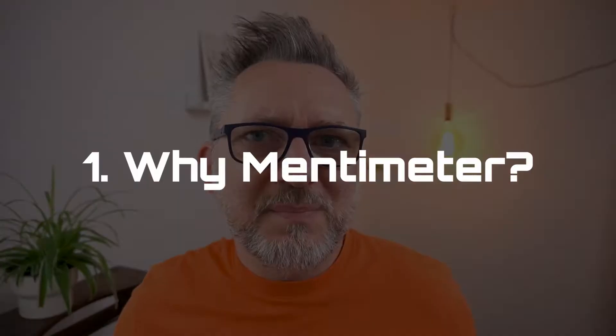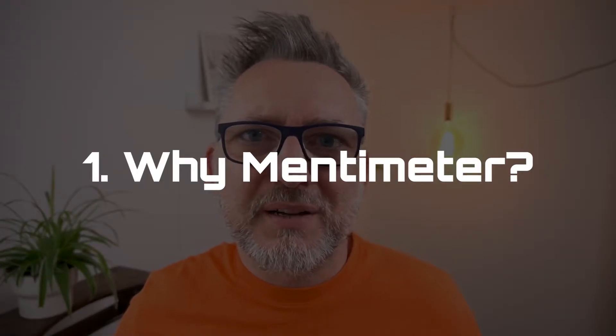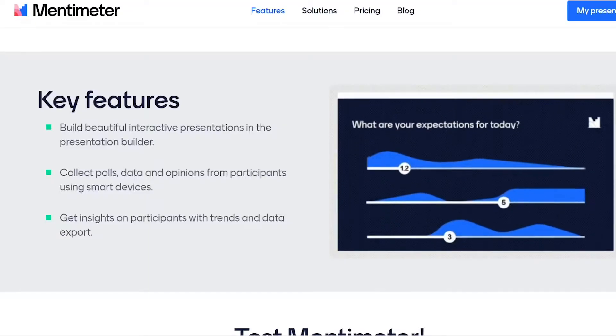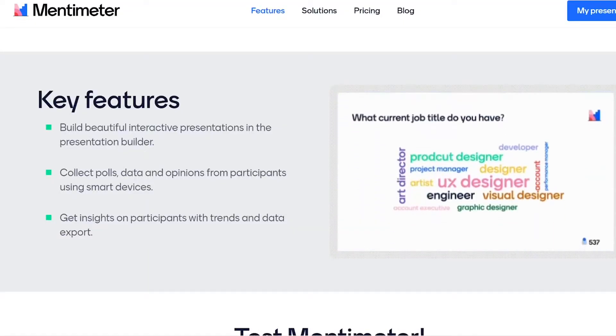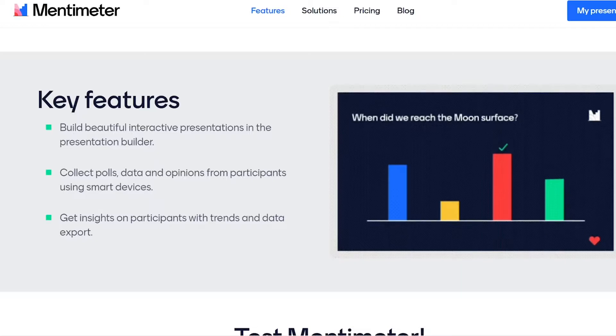So why should you use Mentimeter instead of Zoom polls? If you need a simple poll, just go ahead with Zoom. However, Mentimeter allows you to create much more than polls. Even with the free plan, you will be able to create engaging sessions to gather the input of your audience.